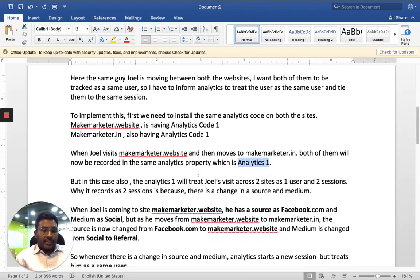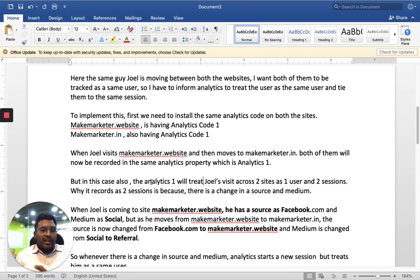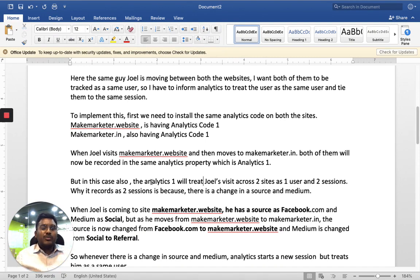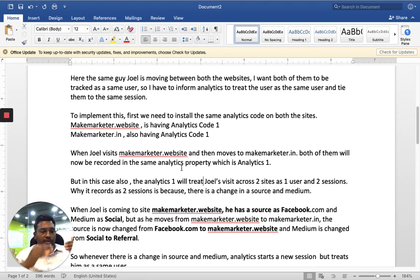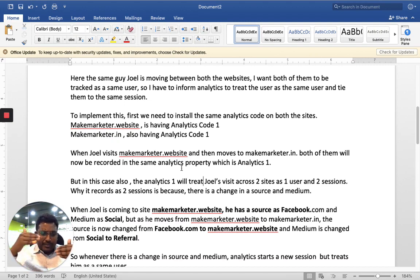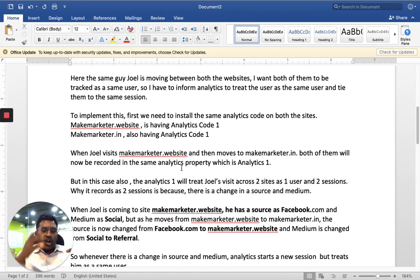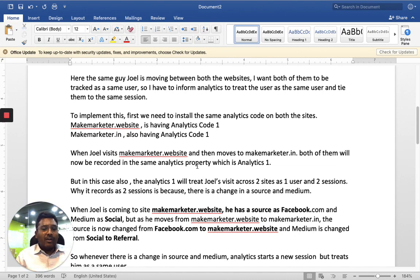But here there is still one problem. The person going from website A to website B — from makemarketr.website to makemarketr.in — the original source which is Facebook and social will be replaced with makemarketr.website as the source. And again, when there is a change in source and medium, Analytics will treat them as a new session. Even though they may be counted as the same user, whenever there is a change in source or medium, Analytics will treat them as a new session. I want all of them treated as the same user and all those sessions tied to one session with all page views from both websites in the same session.